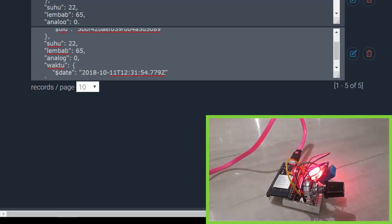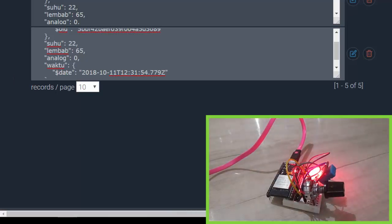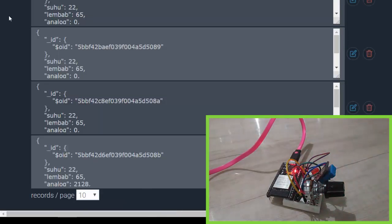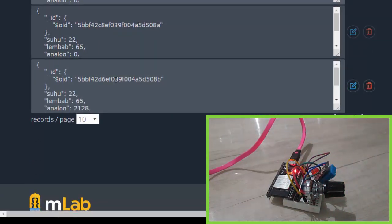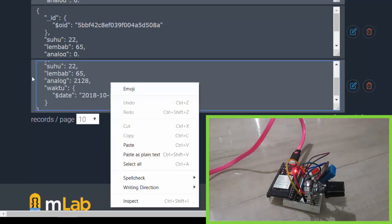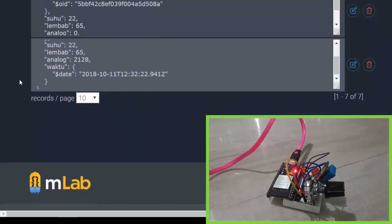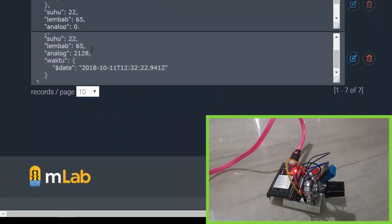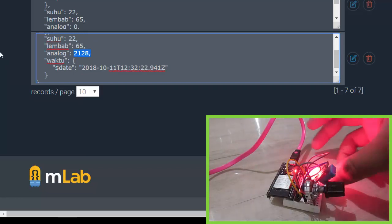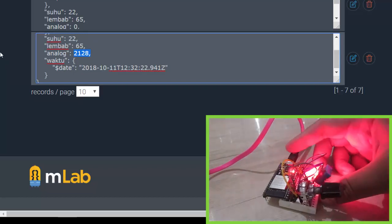Okay, let's refresh. And nice, now my analog value, the latest data here is 2128. It works! So that's it, a simple IoT project connecting my ESP32 to Node.js framework deployed on OpenNode.io, then push the data into MongoDB database hosted on mLab.com.